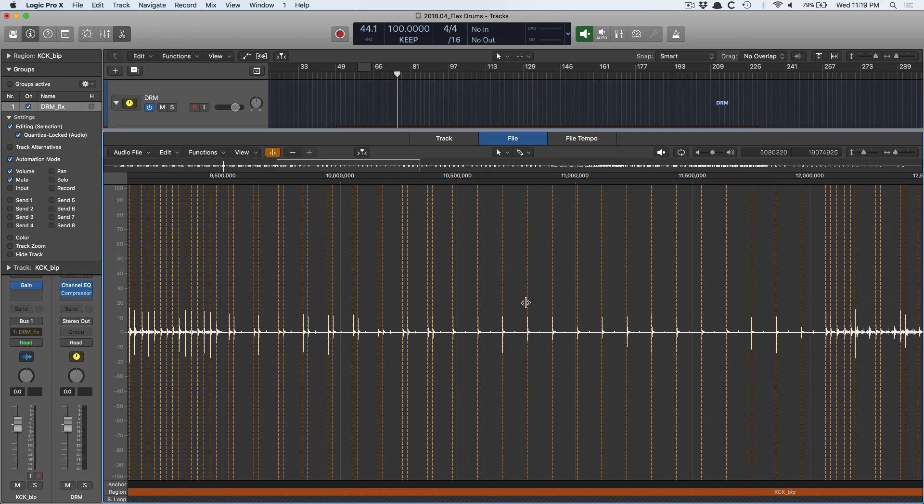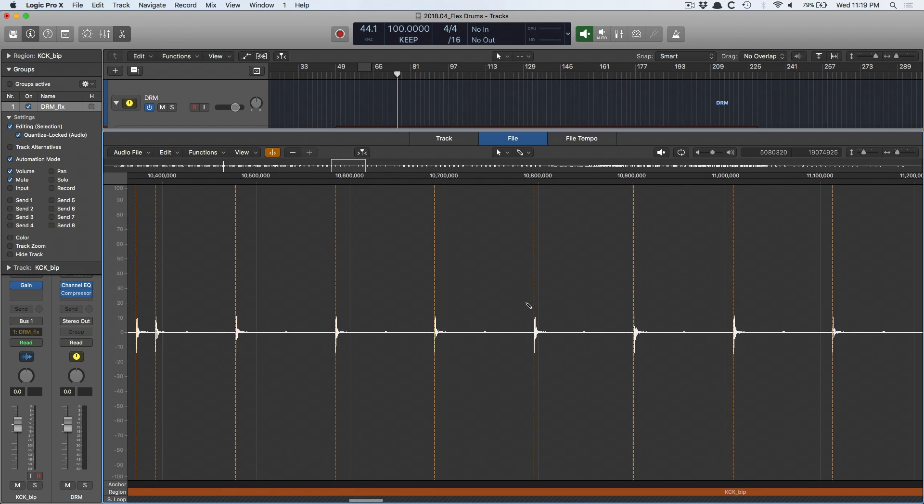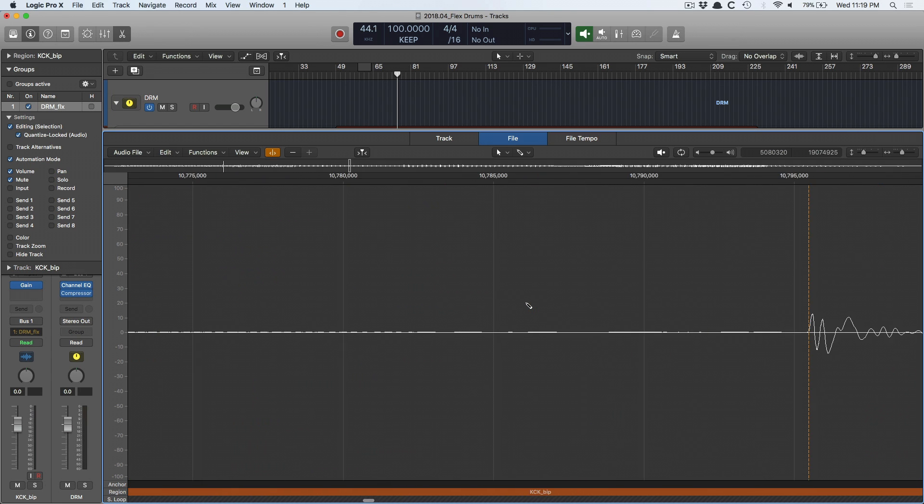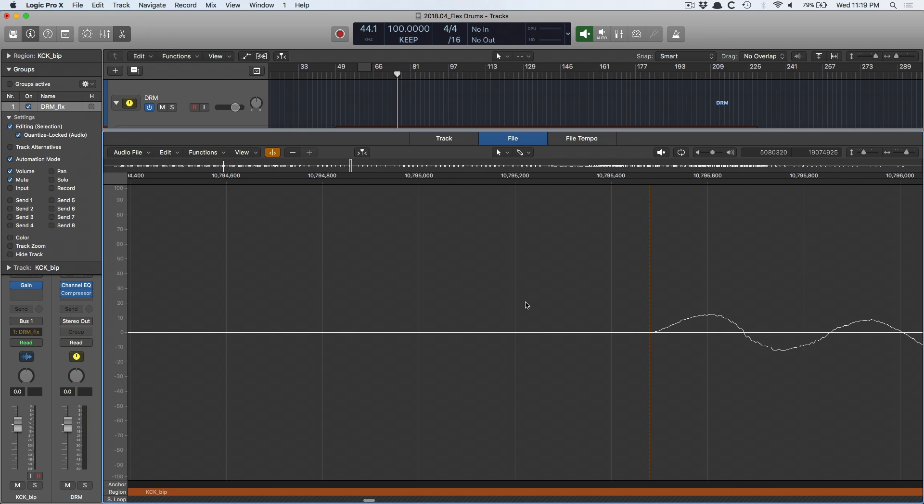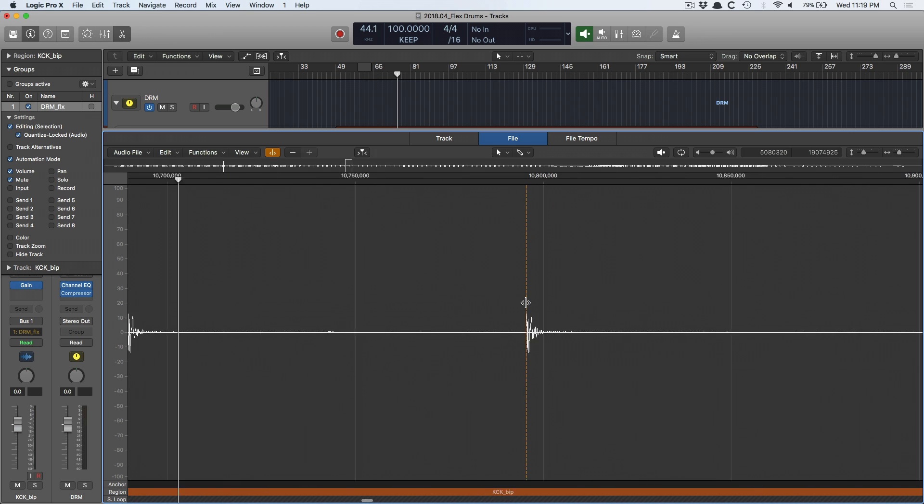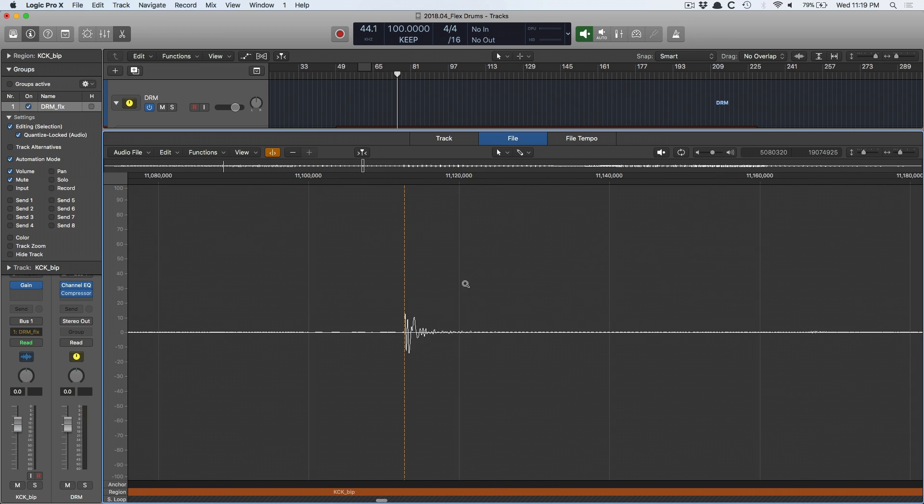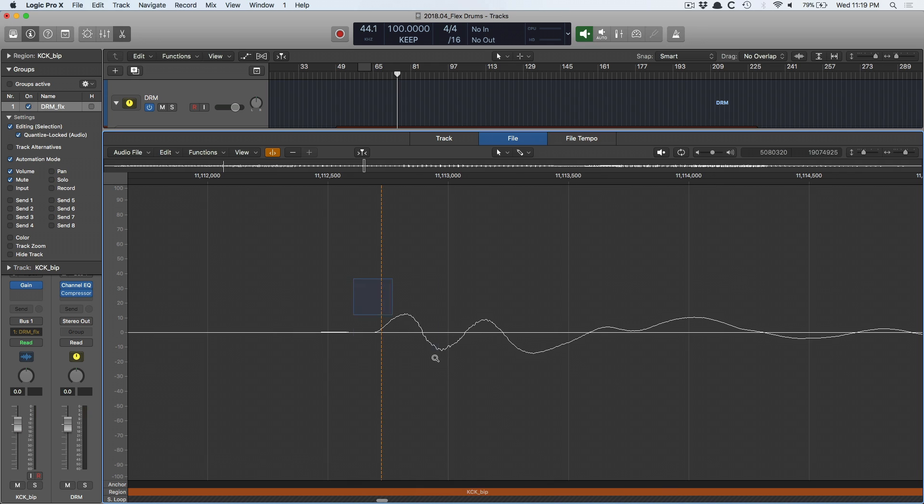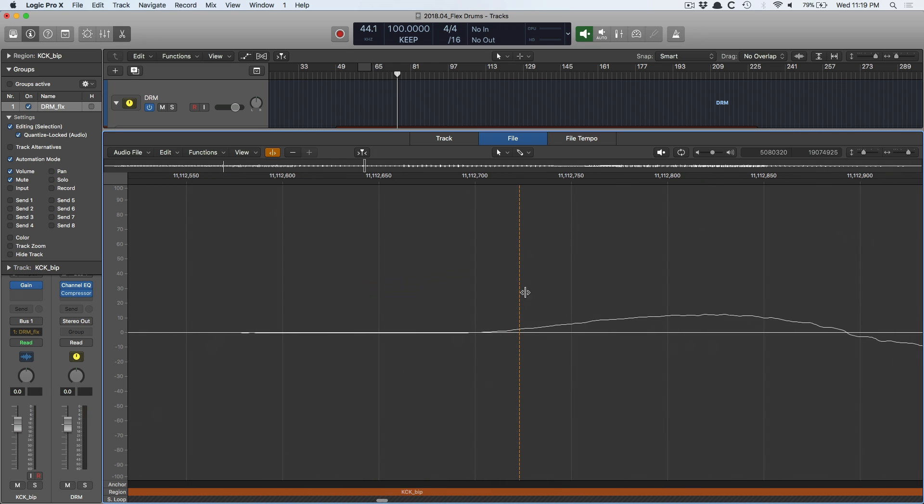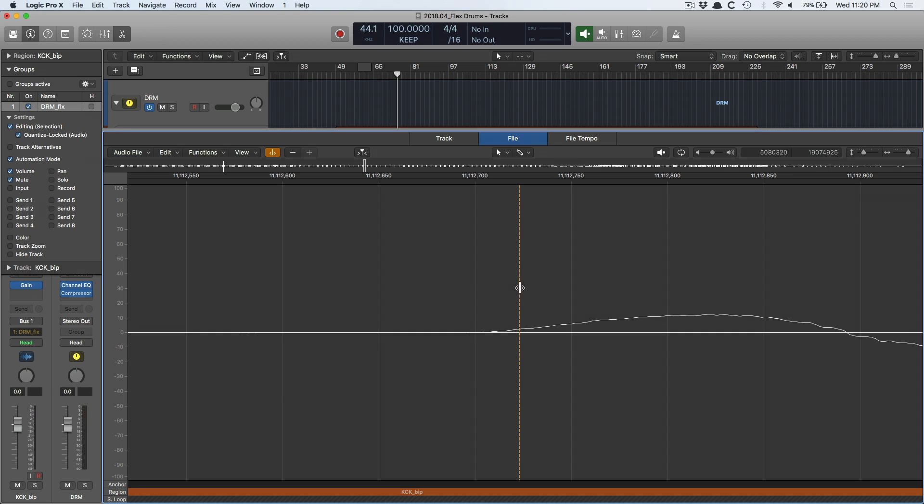One other note regarding the kick drum. As you can see, this transient marker is somewhere in the midst of the actual transient. It's not before the transient at the zero crossing. It's sort of in the middle of the transient. And this is my one beef with FlexTime. I think FlexTime is awesome. This is my one thing that I don't like about it is Logic, when it analyzes for flex markers and transients, it'll sometimes place these transient markers in the middle of a transient instead of the beginning of the transient.